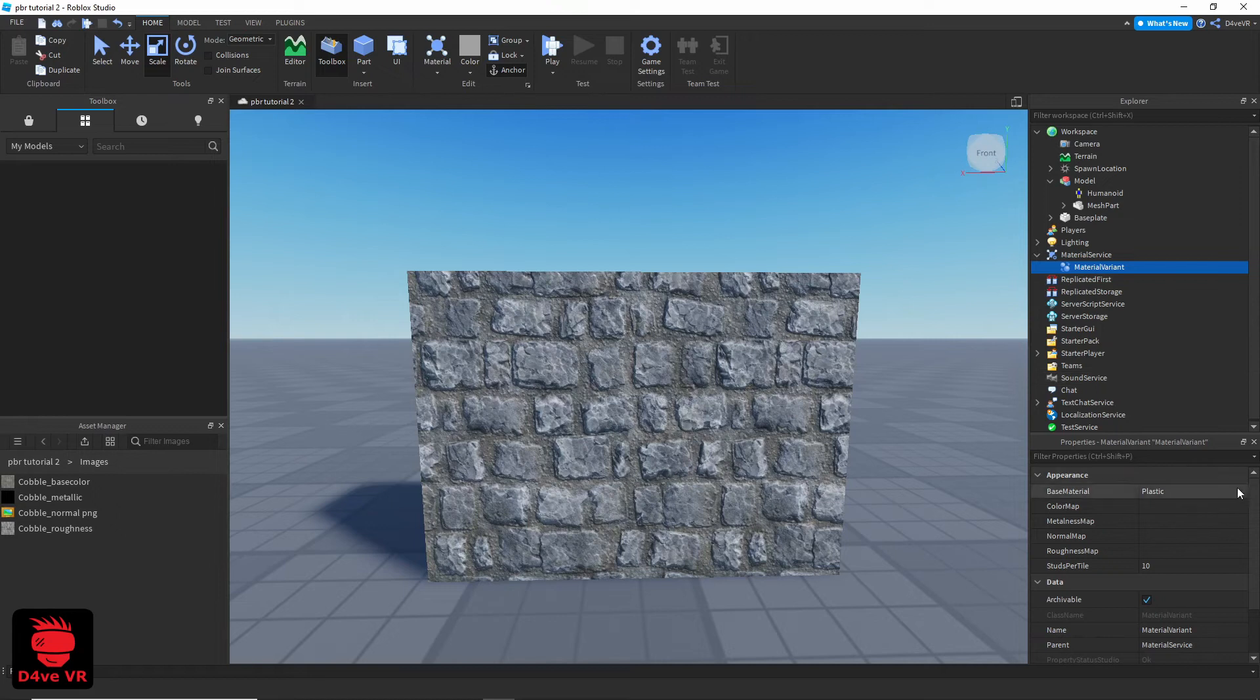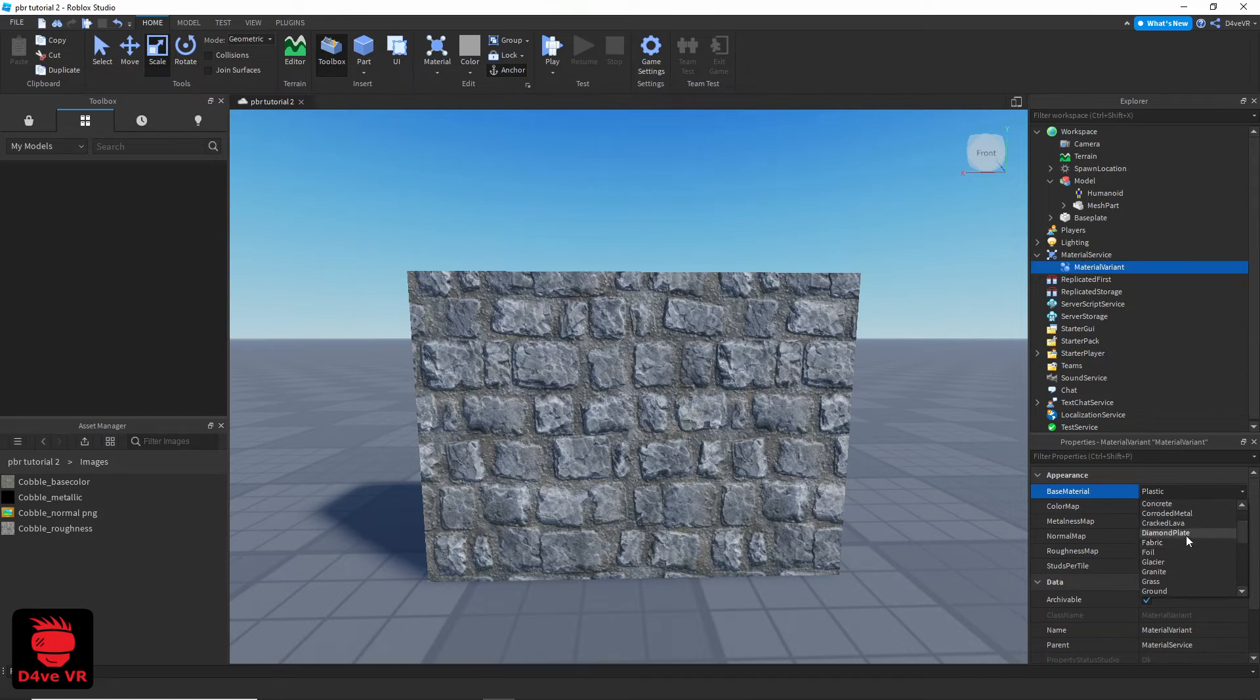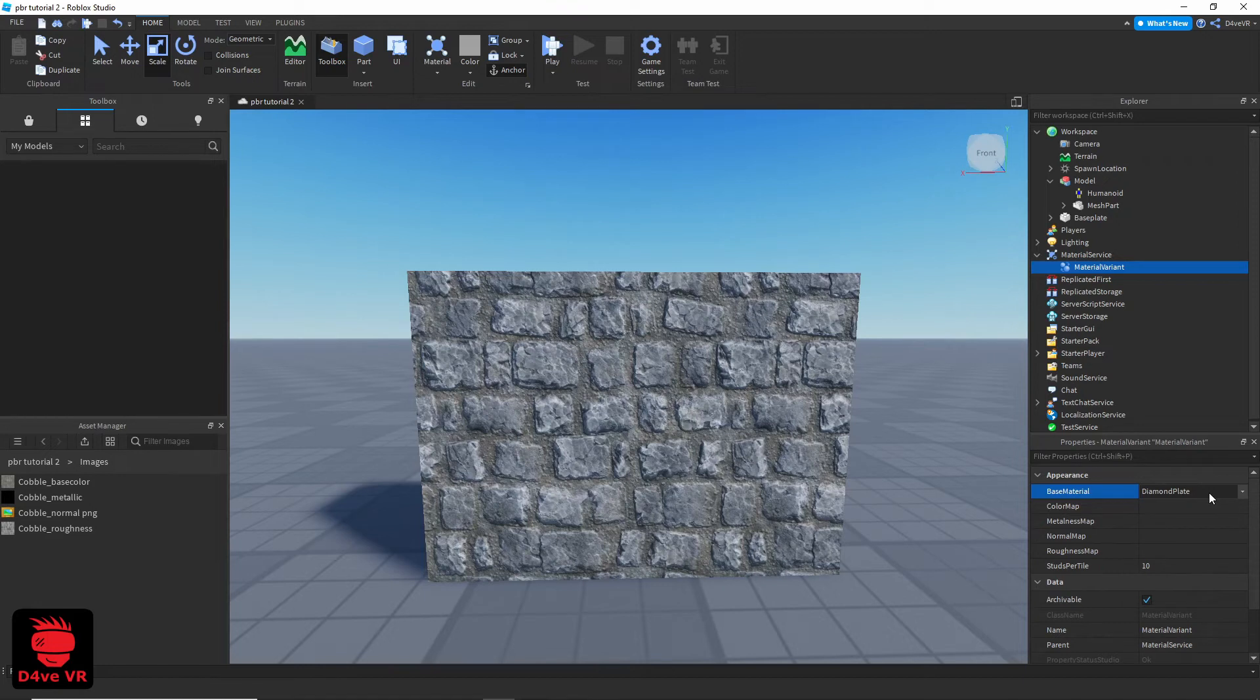Select a base material. This will override the base material. So I suggest that you select a base material that you are not using in your game. I'm going to select Diamond Plate.